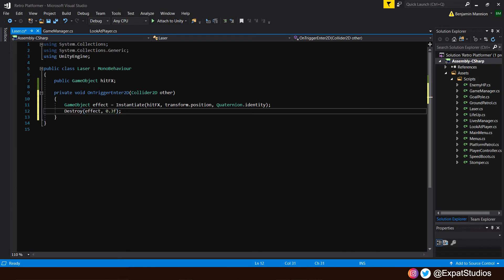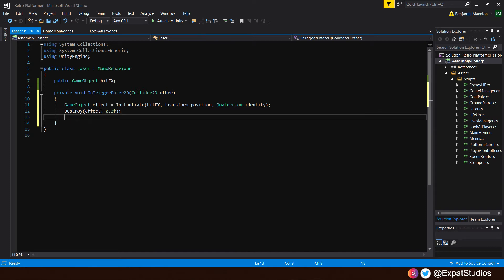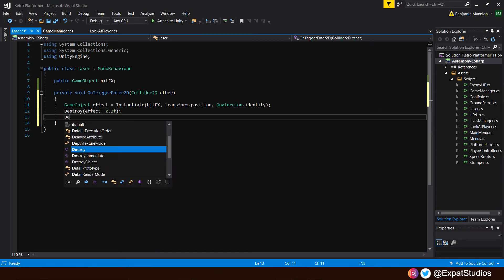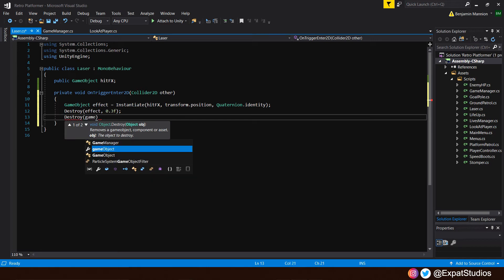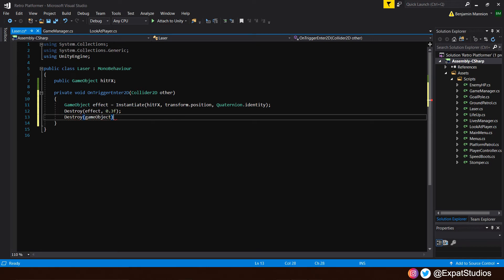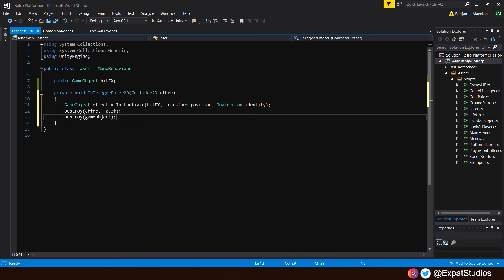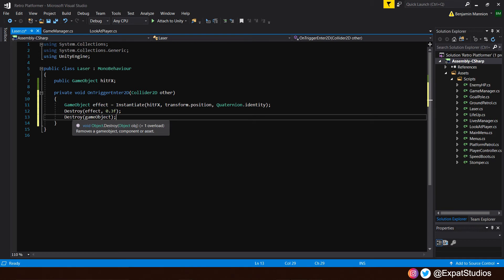And of course, we also want to destroy the laser object itself. And to do that, we'll use simply destroy game object. There we go. So to recap, we're going to instantiate an effect. That will be the hit effect. Then, once the animation is played, it will destroy the instantiated effect. As well as the laser being destroyed on contact. That's all for the laser. So let's save that now and head back into Unity.